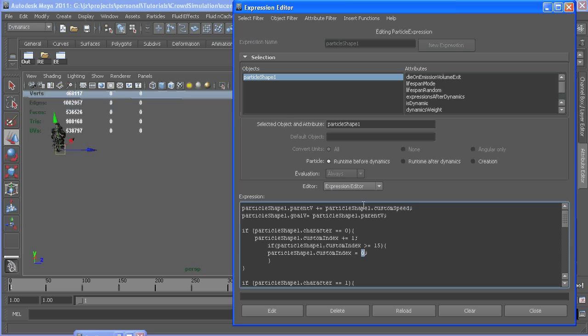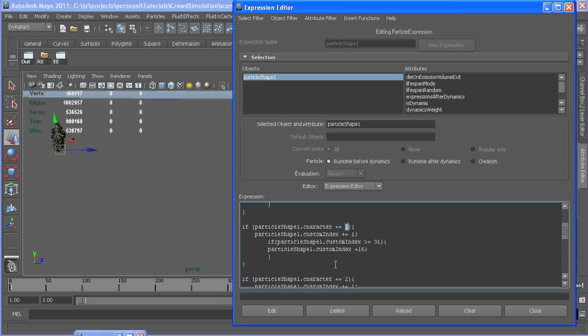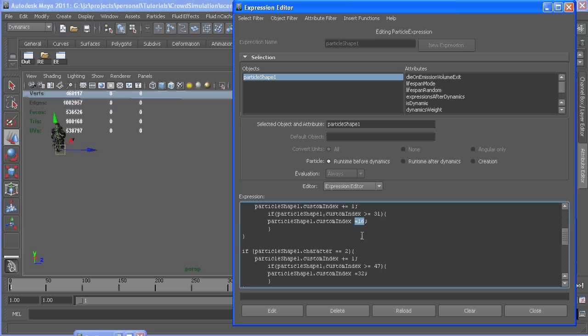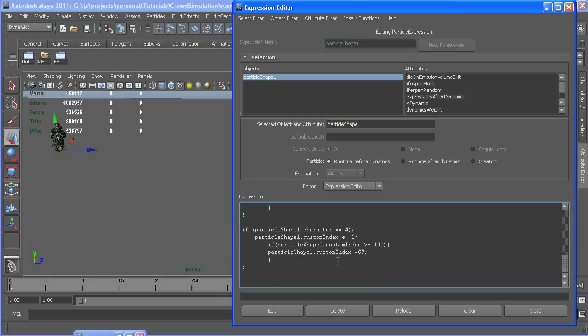So then I just did that for every character. If the character is one, then add another one to whatever it was so it progresses in its animation, and make sure that if it gets to the end of its cycle, go to the first frame. Same with this character. If it gets to the end, set it to the first, and it's just going to keep doing that in a loop for every character.